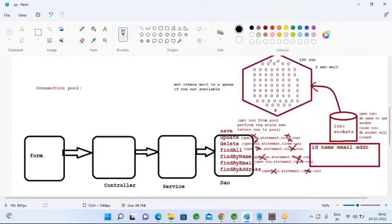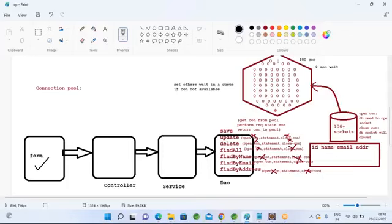Whenever you want to do CRUD operations like save, update, or delete, you need to get a connection from the connection pool, execute your required statement, and then return the connection to the connection pool. So there won't be network traffic for each user. When a user request comes to a CRUD method, the save method will execute the statement by getting a connection from the connection pool — it will not even talk with the database to get the connection.